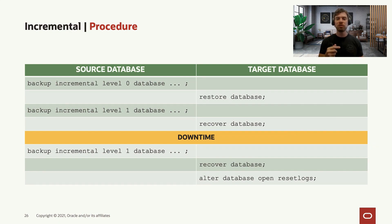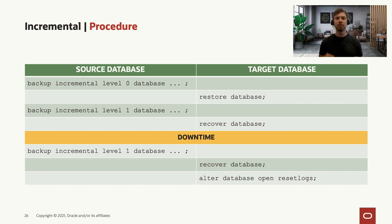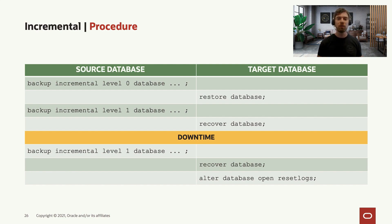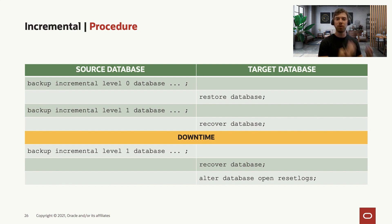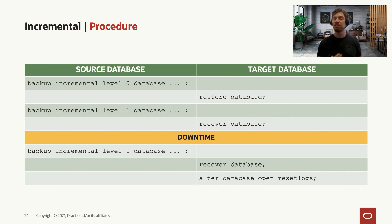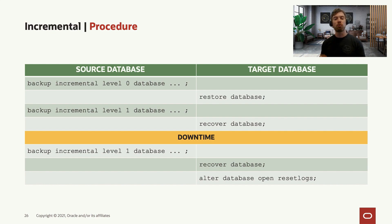You do this in a loop fashion until you have your downtime. So when it finally comes to our migration window, now you will take the final level one incremental backup on the source system. After you stop your source system, of course, you put it in mount or read only mode. You take the final level one database backup and you recover the database on the target system.